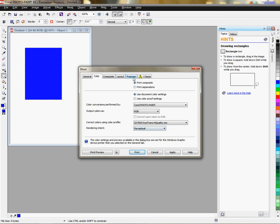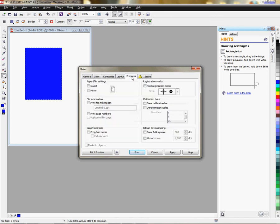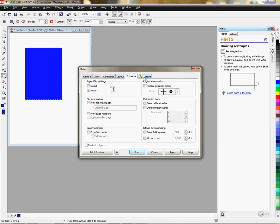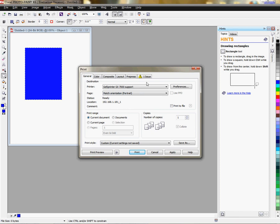Rendering intent is perceptual. If you need to reverse your image, you'll do it under the Pre-Press tab, and you'll check the mirror box. Go back to your General tab.